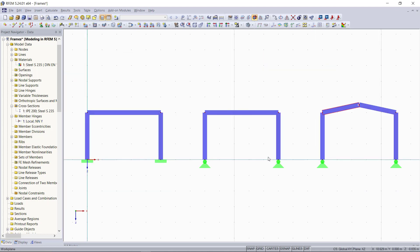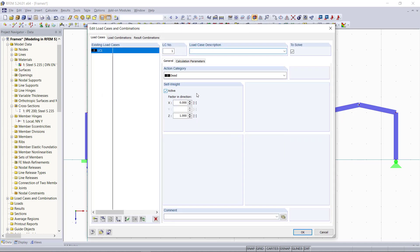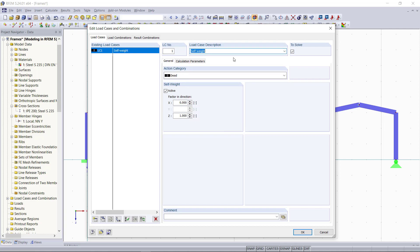So now that we have our different frames, we will go over the load cases and loads. This time, instead of applying all loads in one load case like we did in our previous tutorials, we will define two different load cases. For that, let's say we separate them into horizontal and vertical loads. As vertical load, we only have the self-weight as a load. So we will select this one, but leave the self-weight activated.